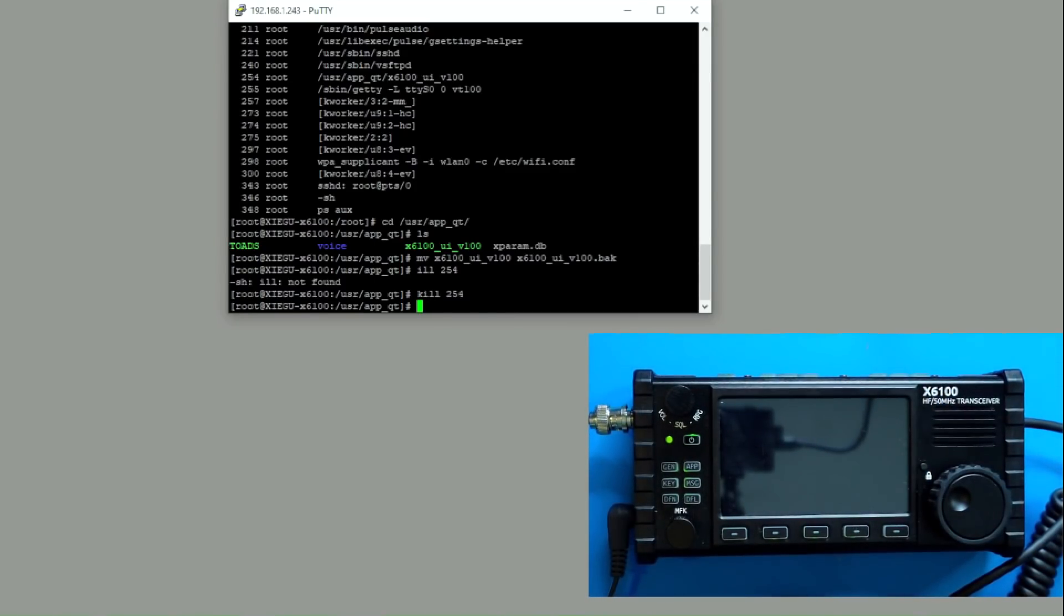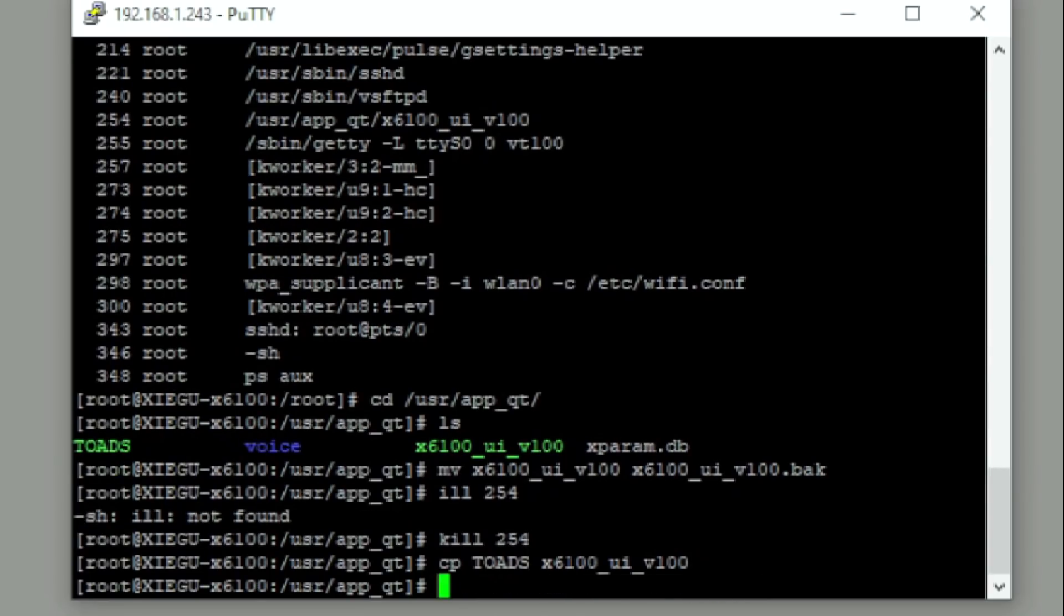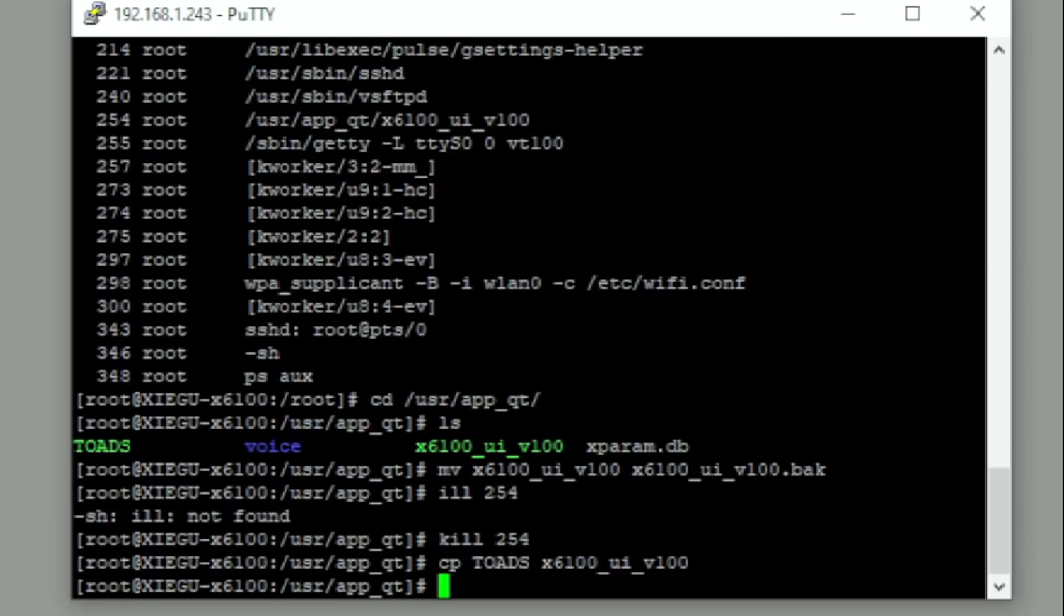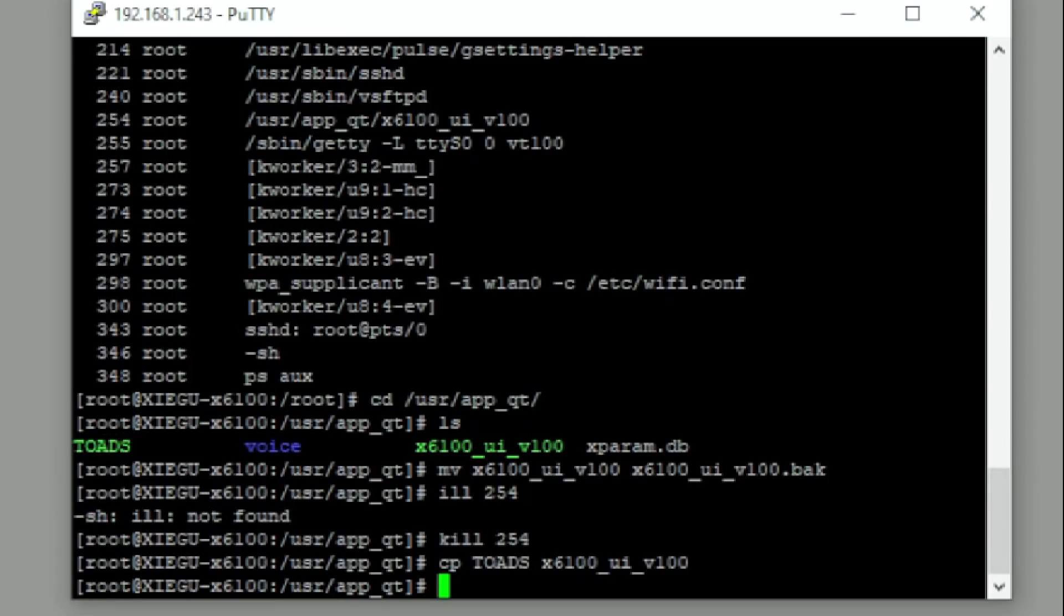Now, what I could do is I could go ahead and I can copy toads over to x6100. And I could hit enter. So what I just did is that file that Chuck has modified and recompiled, I'm now loading it into the radio. When I reboot, it's going to think that that file x6100 UI is the original file, and it's just going to run it, although it's our toads modified file. And what's so important about that?